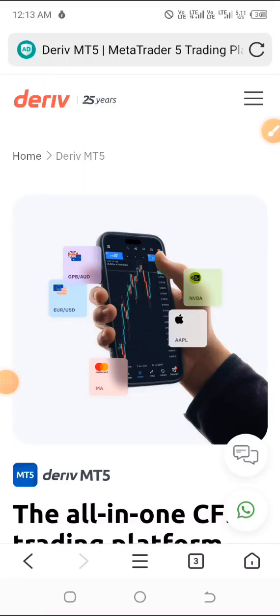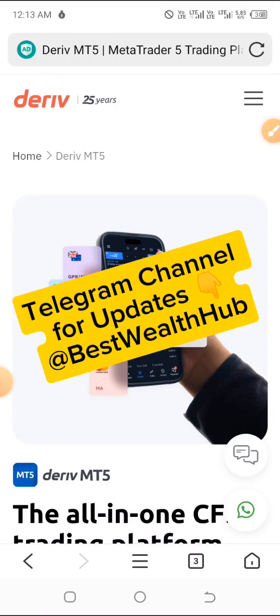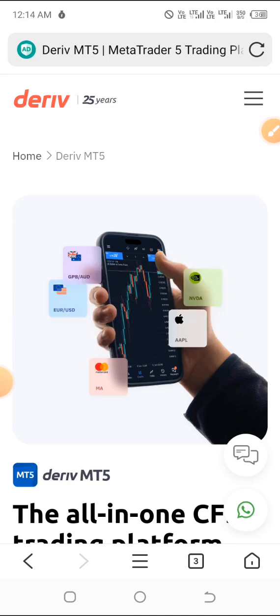Hello everyone, welcome to this channel. Here's a very quick guide on exactly how to get started on the Deriv platform and how to get your MT5 account details for MetaTrader 5, so you can go ahead and use it in taking trades on the MT5 platform. Remember, as you're watching, like, share, and don't forget to subscribe to this channel.